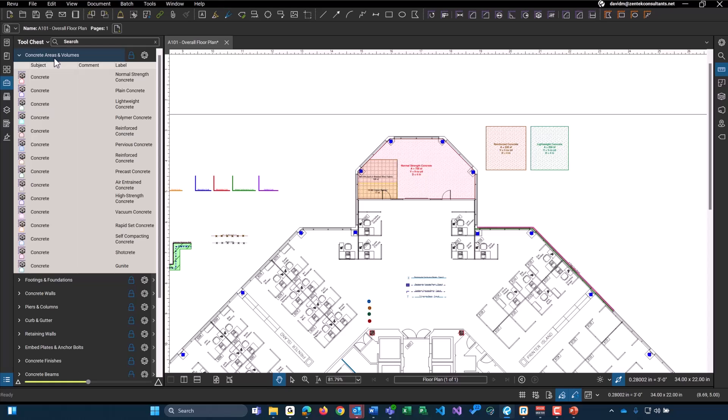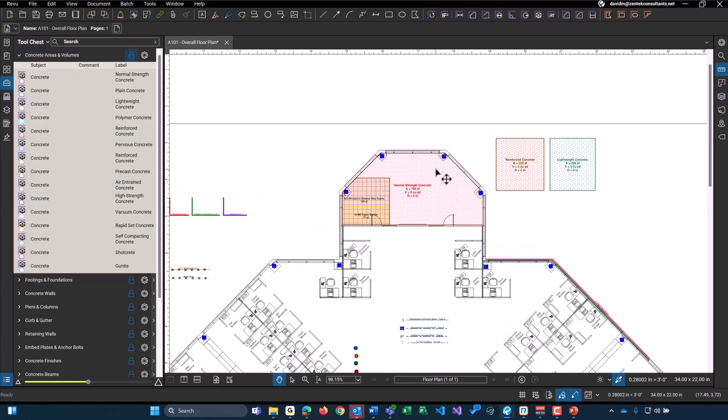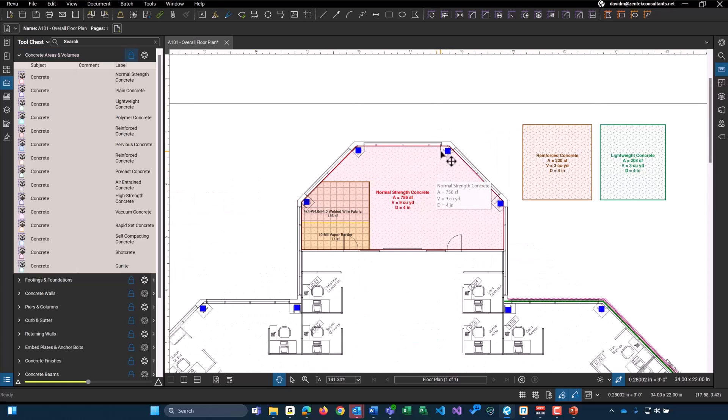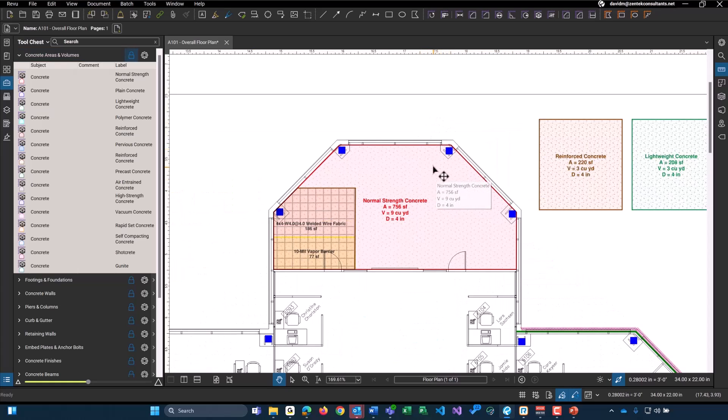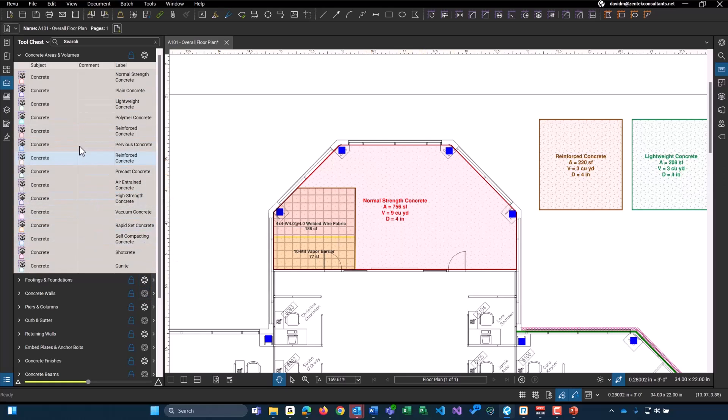First, we just have our concrete areas and volumes. I've already placed a couple of these on my drawing right here. So we just have normal strength, reinforced, and lightweight concrete over here. But as you can see here, there are more than a dozen different types of volume tools for our concrete. Basically, any mass produced or any common types of concrete you will encounter out in the field.